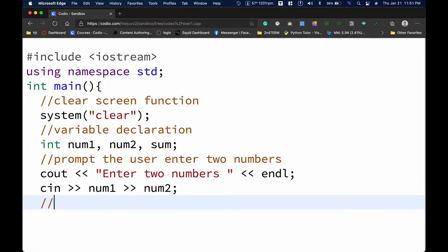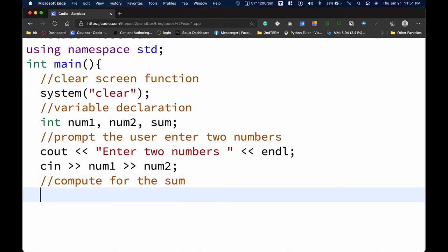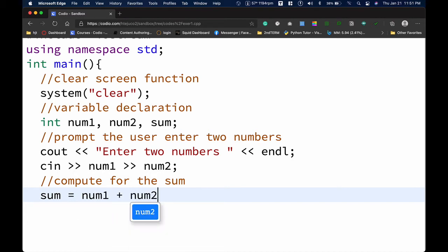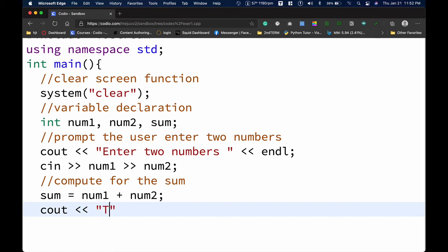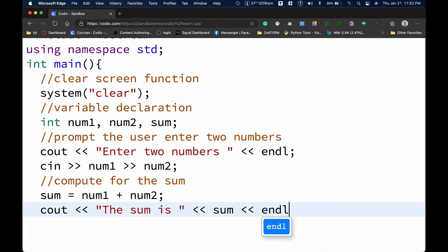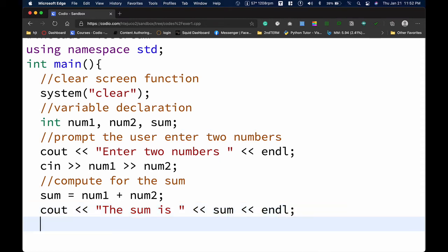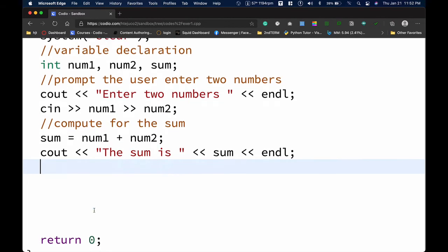Next is the process part — computing the sum of the two inputted numbers. We write: sum = num1 + num2. Then to output the result we use cout with the insertion operator: cout << "The sum is" << sum << endl. That's the complete program.